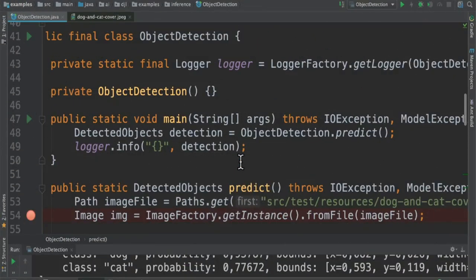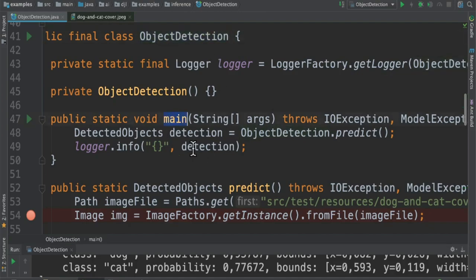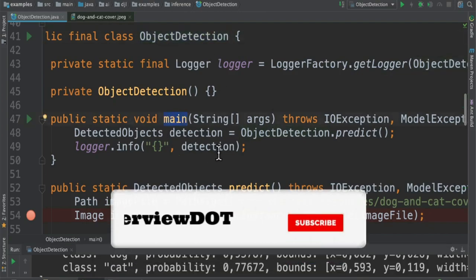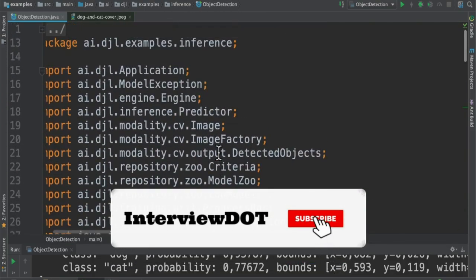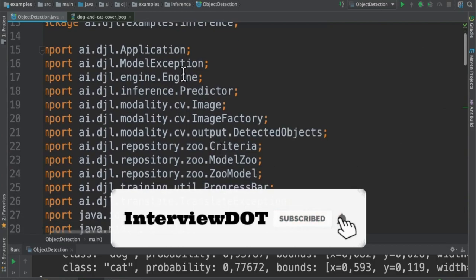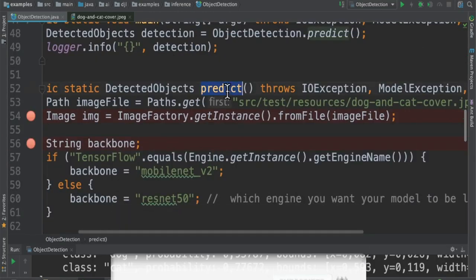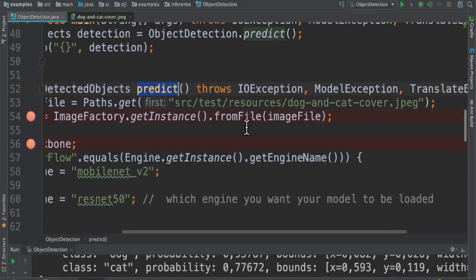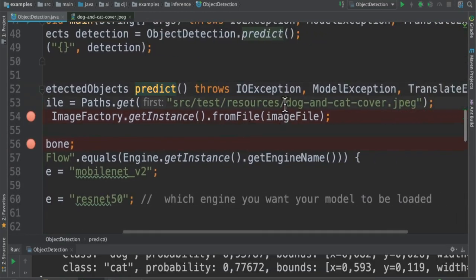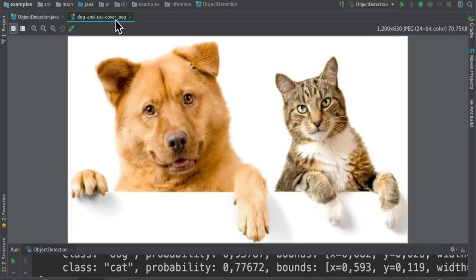Let's see a Java code example. Here is a class object detection and there is a main method. It's a very simple program which loads the DJL library. Here in this predict method we are going to upload an image. So this is the image name. I can show you the image. This is an image. It has to identify the animals.